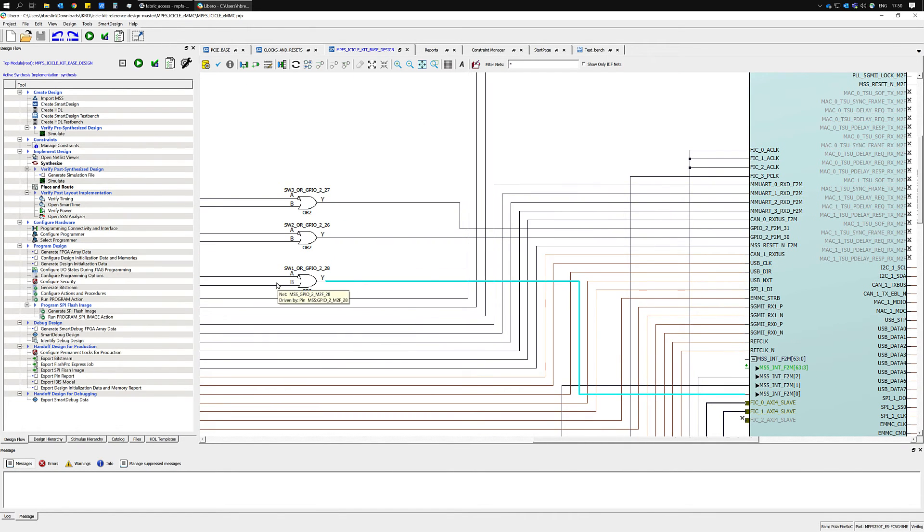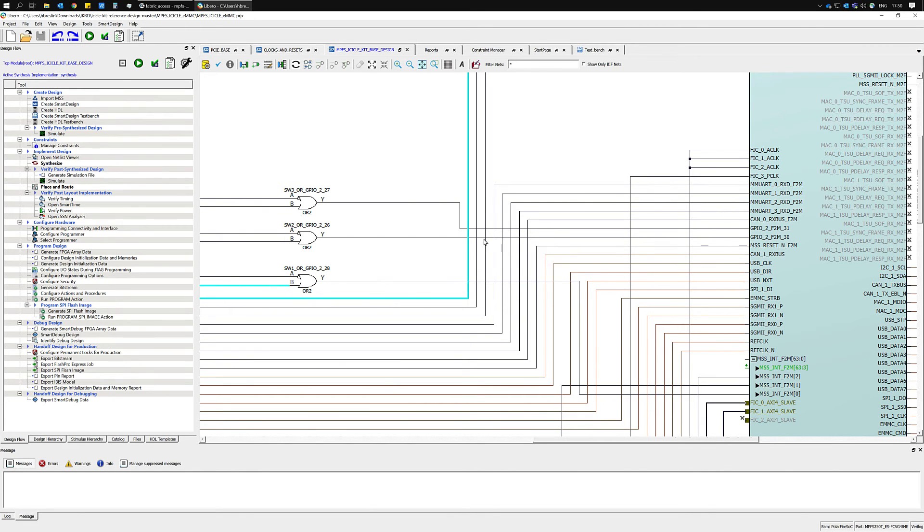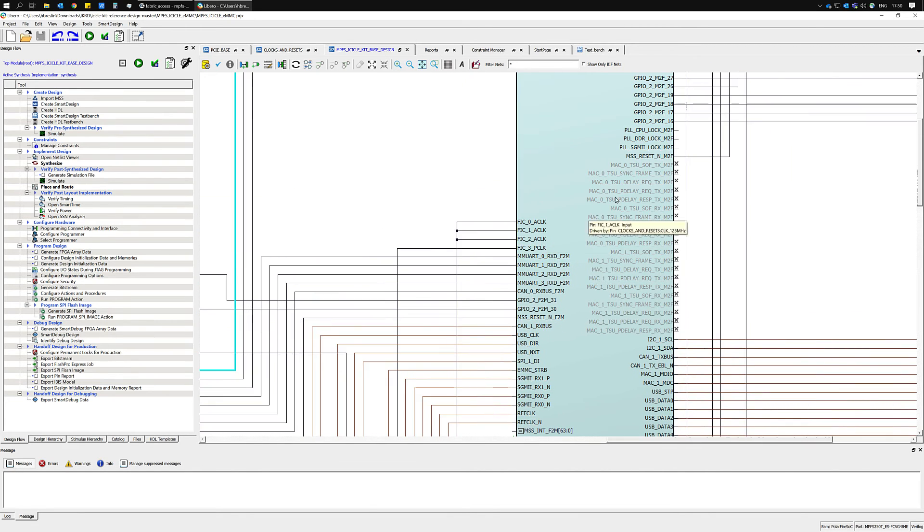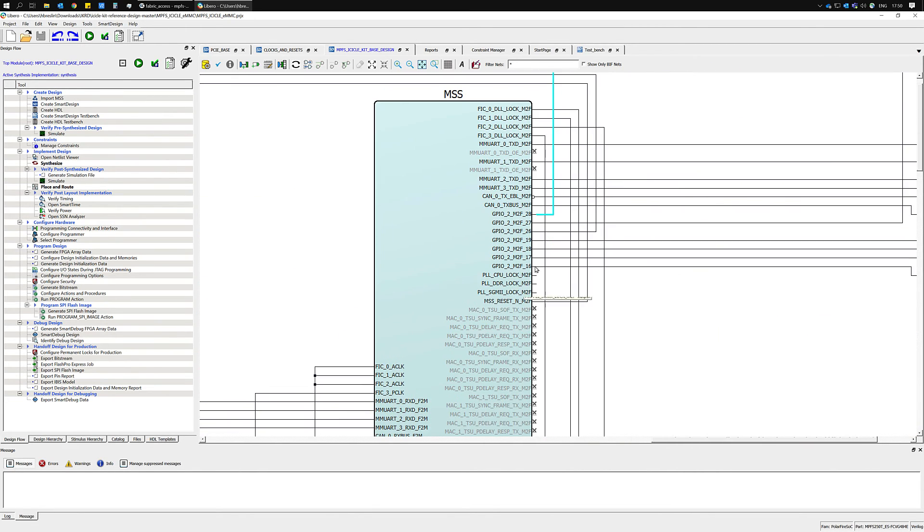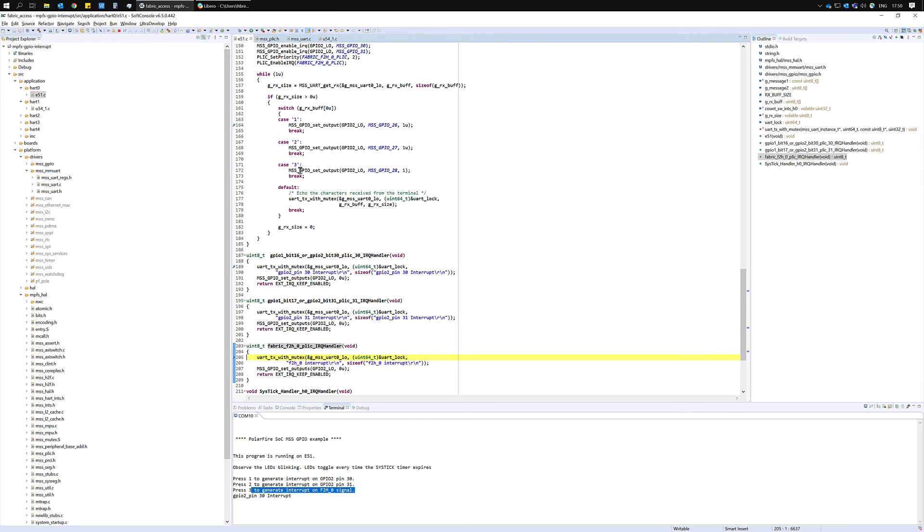The fabric to MSS interrupt is driven by the OR gate here which can be set by setting GPIO2 bit 28.